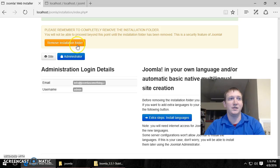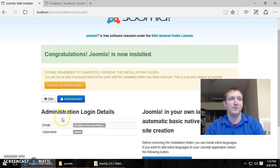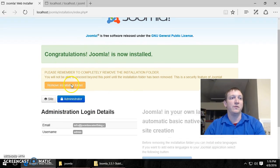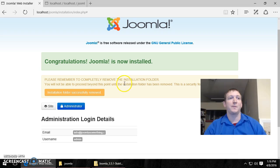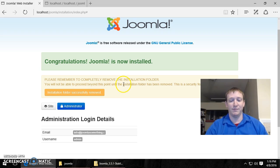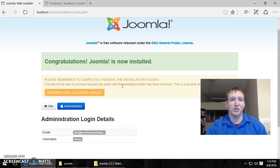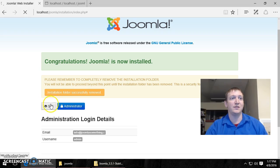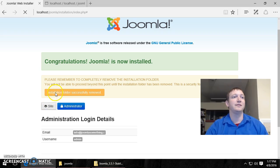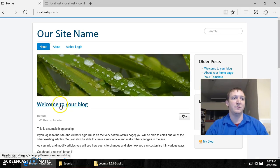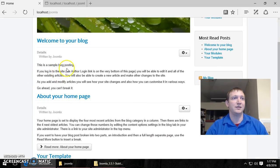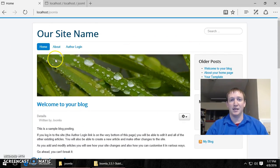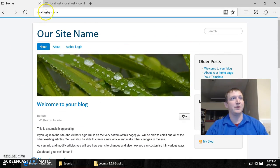And we want to remove the installation folder. So we're done. And we want to remove it. So that hackers and people just generally don't stumble upon it. And you want to either go to your, this will be your site. And you can also go to the administrator area. So this is the front end of your site right now. It comes with a basic template. So let's go to the administrator area of Joomla.